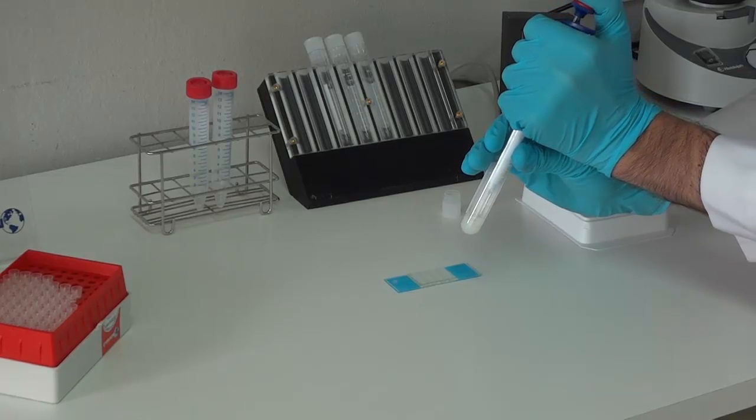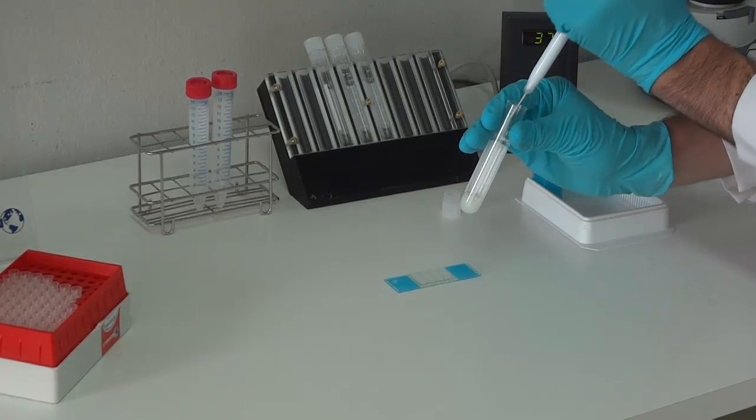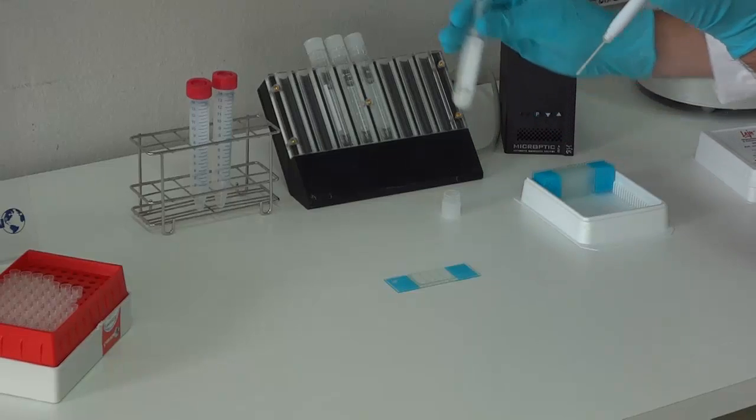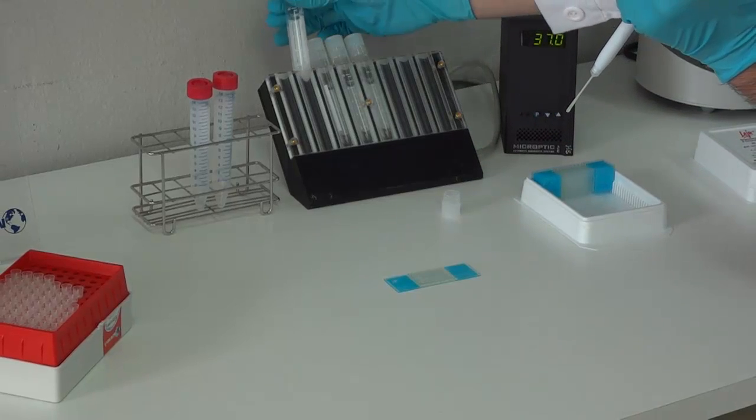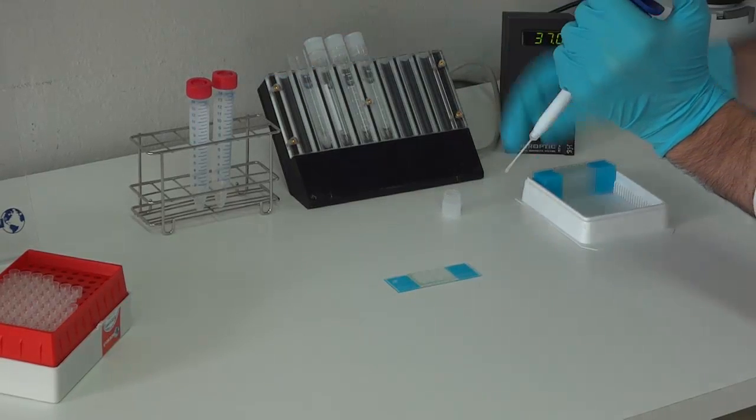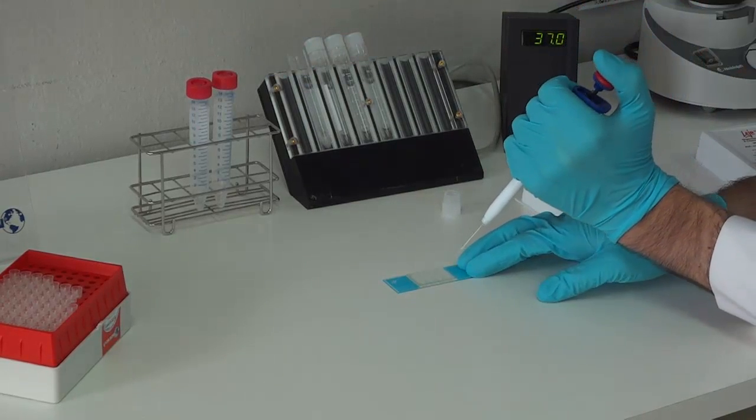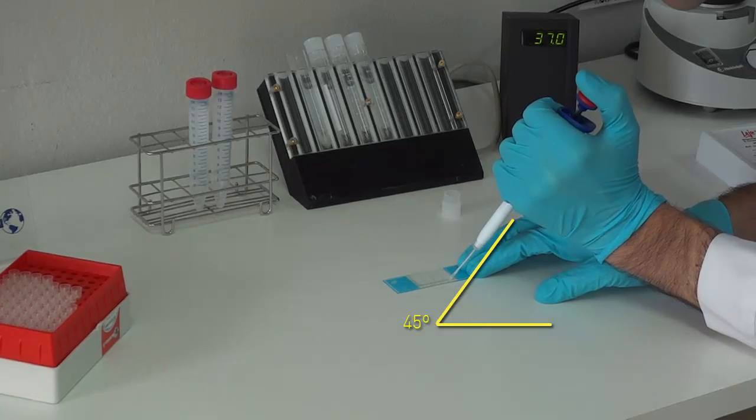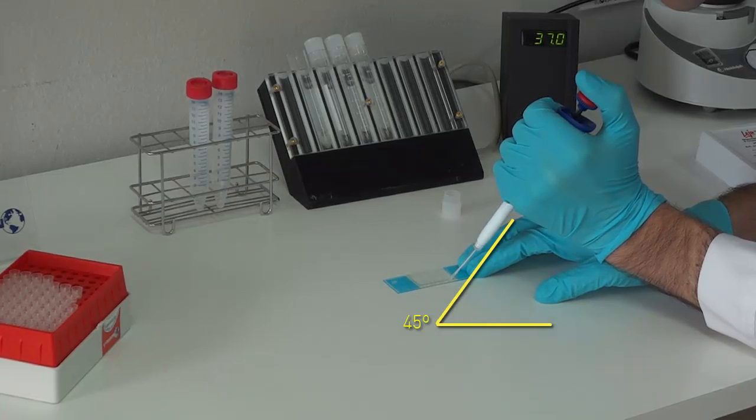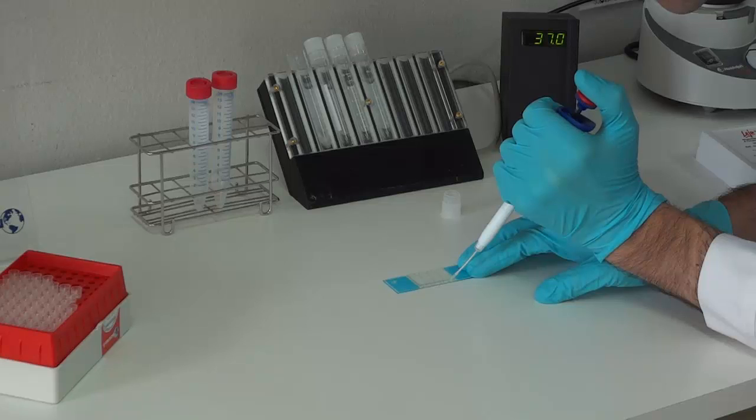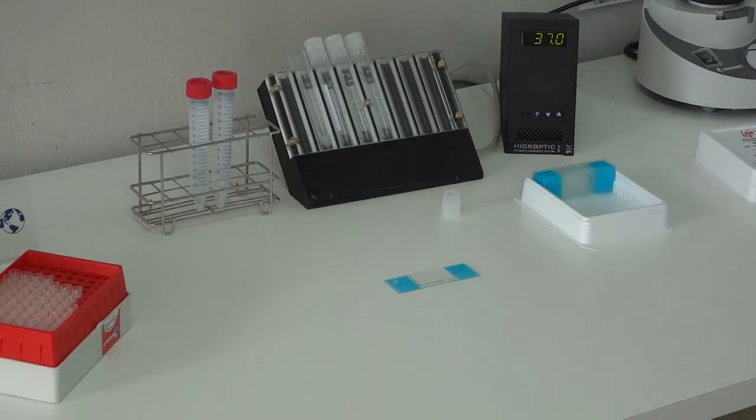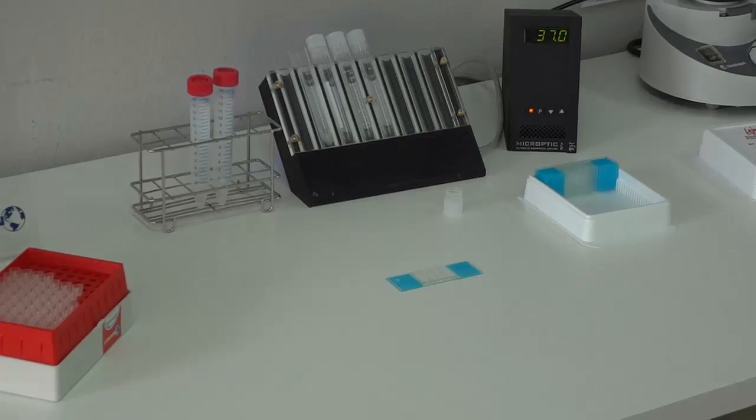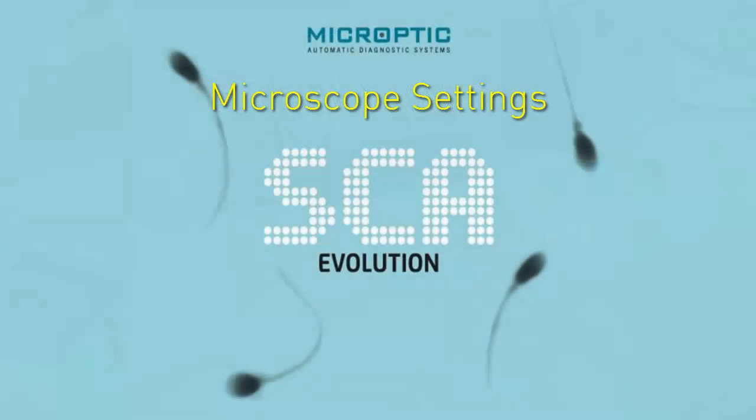Load the sample by placing the tip in one of the filling spots. Observe as the filling front reaches the outstream opening of the chamber. Then remove excess fluid. The slide is ready to be analyzed.